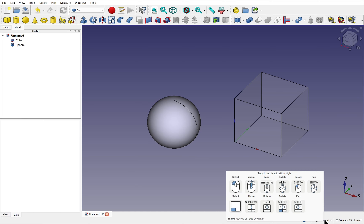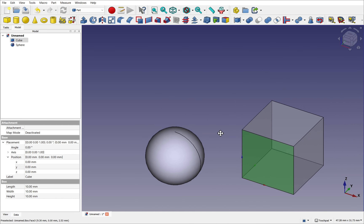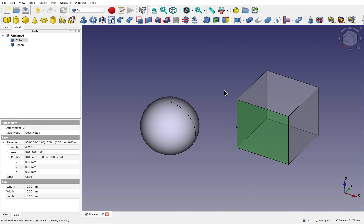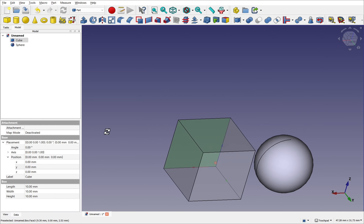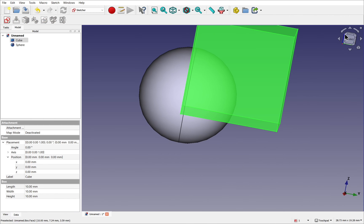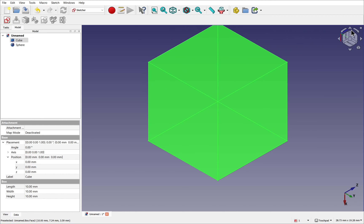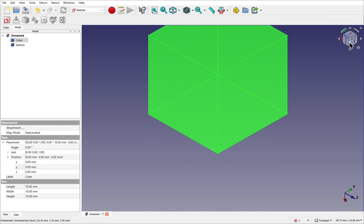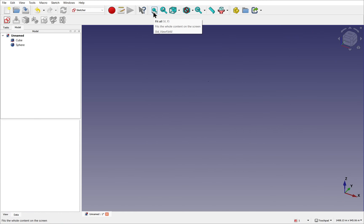In our previous video we looked at the navigation around FreeCAD, learning how to pan, zoom and rotate around the 3D view. We explored the different views you can choose from the 3D view and used tools such as Fit Selection and Fit All.